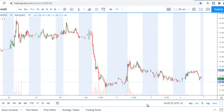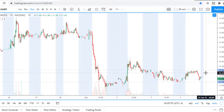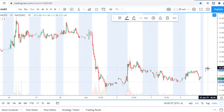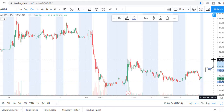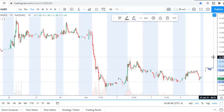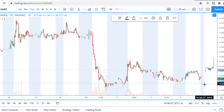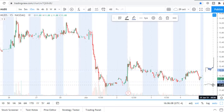I want to see accumulation near the level after the break. Only after that will I open my position — to the long side or to the short side, I don't know yet.